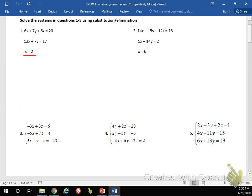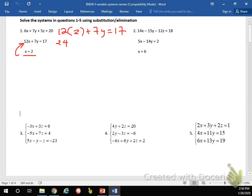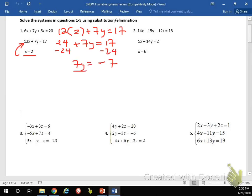It's really easy when I'm given x equals a number, or any variable equals a number. Because now what I can do is I can easily just plug this in to the next equation to find what y equals. So I can take x equals 2 and plug it in to where I see x — anywhere that x is, I can plug 2 in because I know x equals 2. So 12 times 2 plus 7y equals 17. Then simplifying here, I get y equals negative 1.